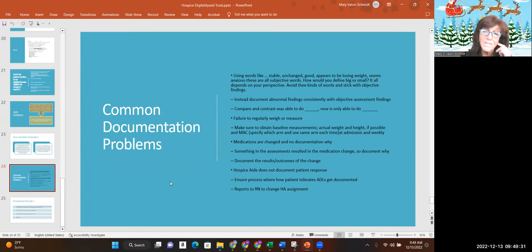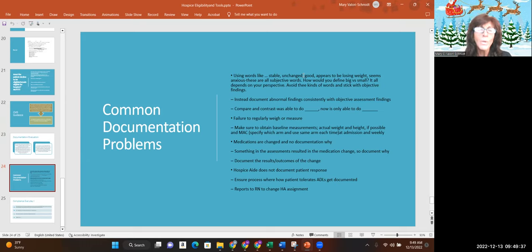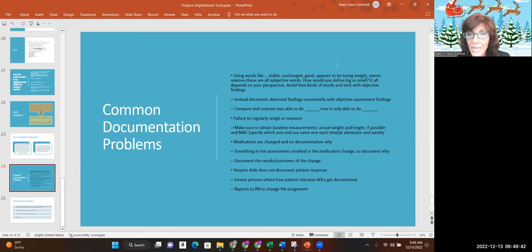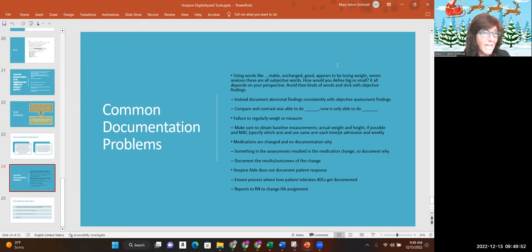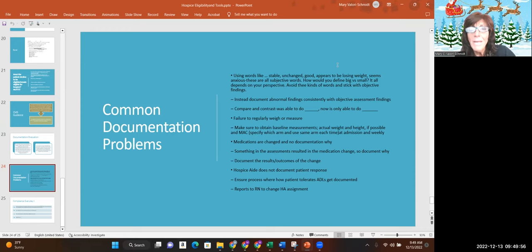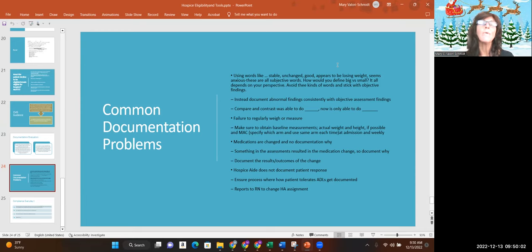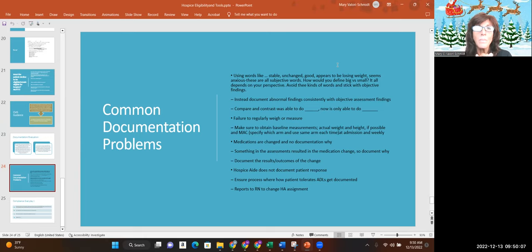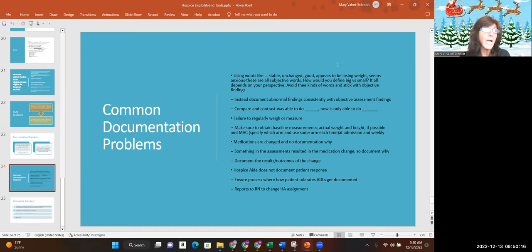Common documentation problems. These are things I read. Using words like stable, unchanged, good. What's good, what's bad? Very subjective words, can't use them. They appear to be losing weight. What do you mean? Evidence by what? Do they have sunken cheekbones? By temporal wasting. What is making you think that? You have to be specific. The patient seems anxious. What do you mean? How would you define big and small? It depends on your perspective. So you got to avoid these words. Document abnormal findings consistently using objective words. It's helpful to compare and contrast. They were able to blah blah blah, and now they're only able to blah blah blah.